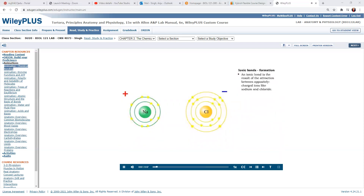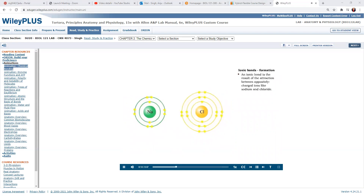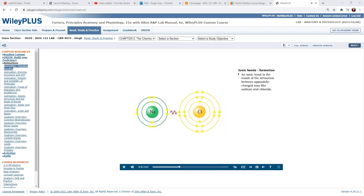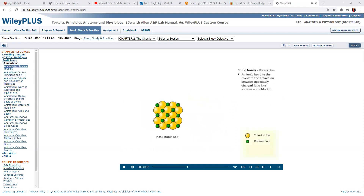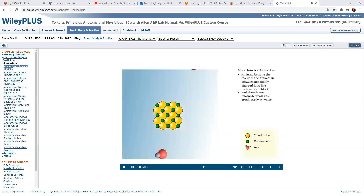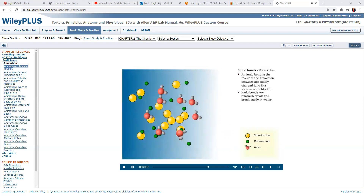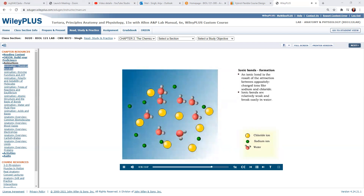The transfer of electrons that formed the sodium and chloride ions gives them opposite charges. The attraction between the opposite charges of the sodium and chloride ions is called an ionic bond. Table salt, sodium chloride, is an example of an ionic compound formed by the attraction between sodium and chloride ions. Ionic bonds are weak and will break easily in water, which is why salts dissolve in water.